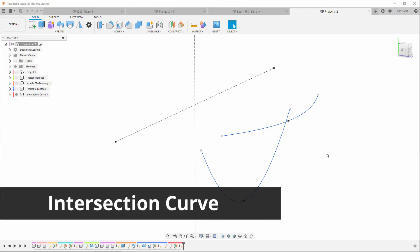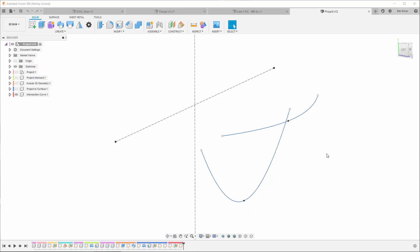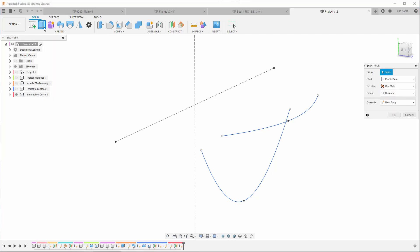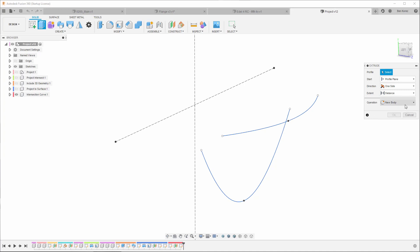Hello everyone and welcome back to my channel. Today I'm going to talk about the intersection curve. It's a quite special tool, a cousin of the intersection option that you have under the extrude. As you can see here, this is intersection. This one is dealing with bodies.